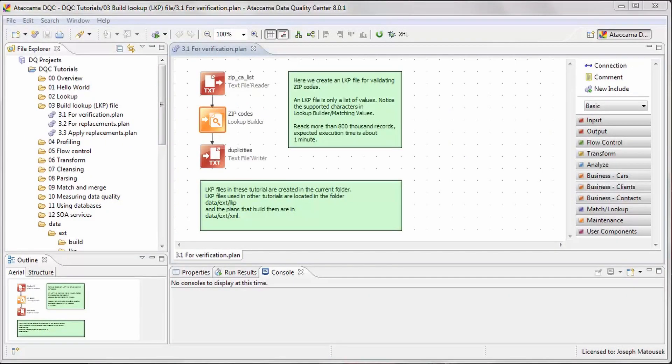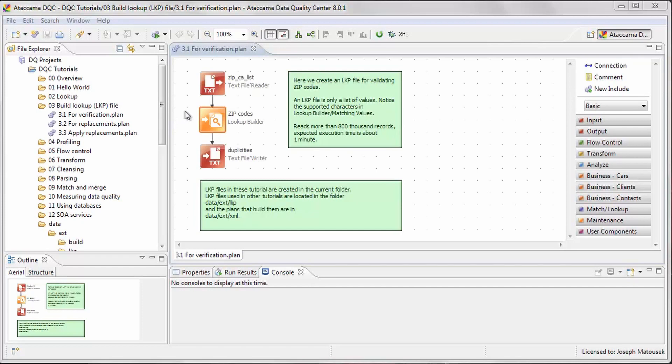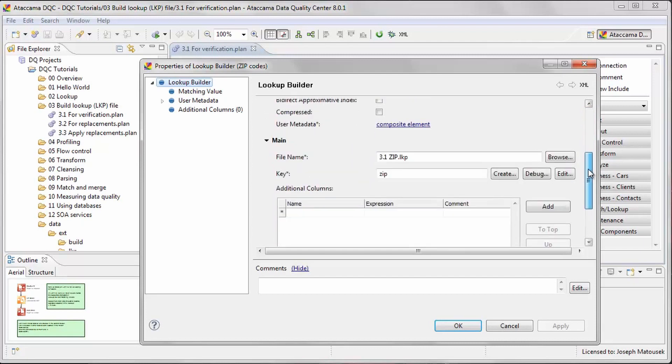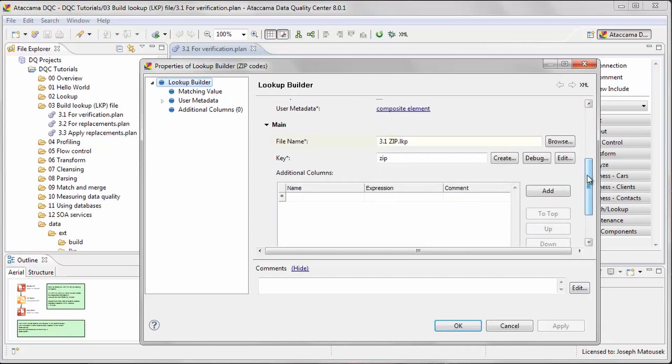Again we will start with the text file reader step. This time we will be reading a text file with a list of the Canadian zip codes. In the lookup builder step, we will enter a name for the lookup file we want to create in the file name field.